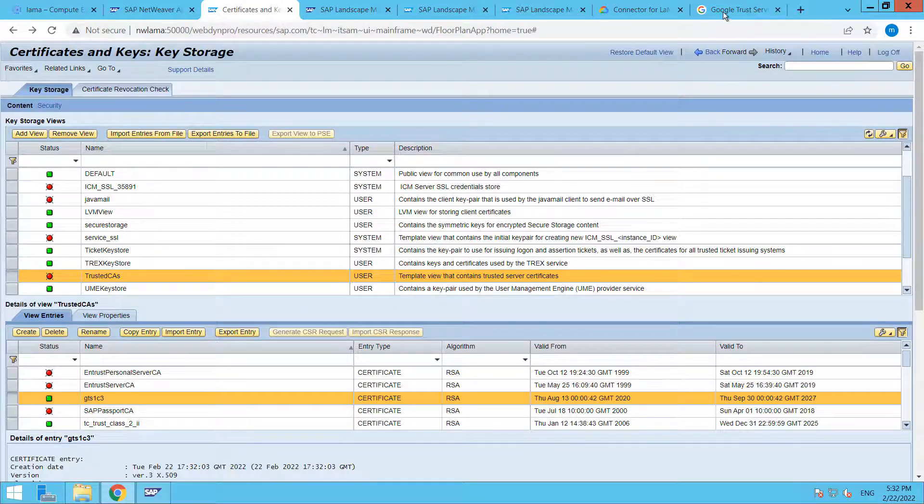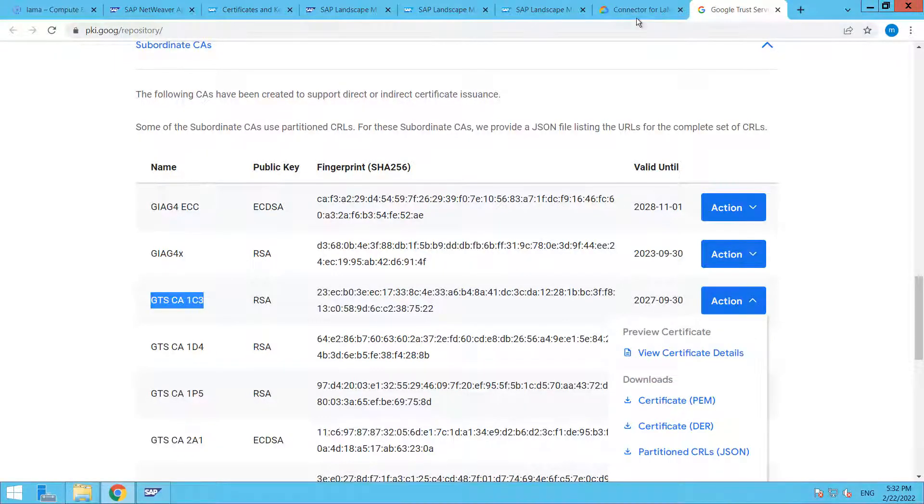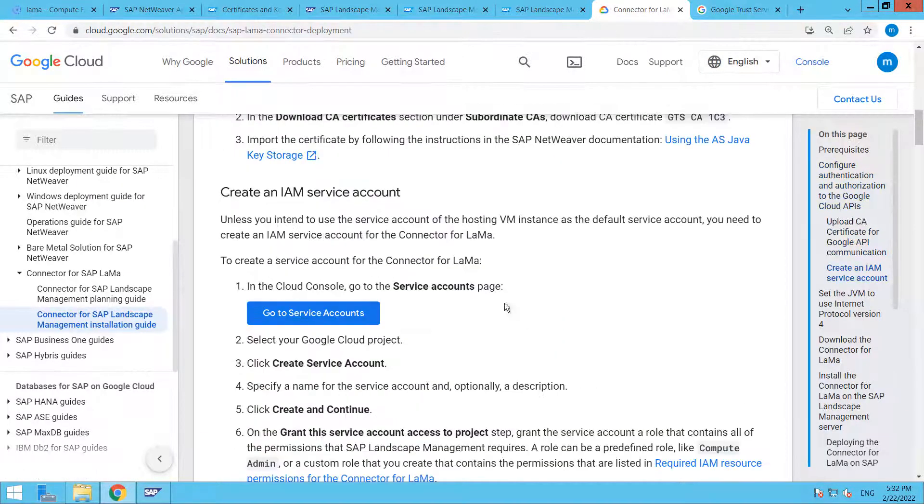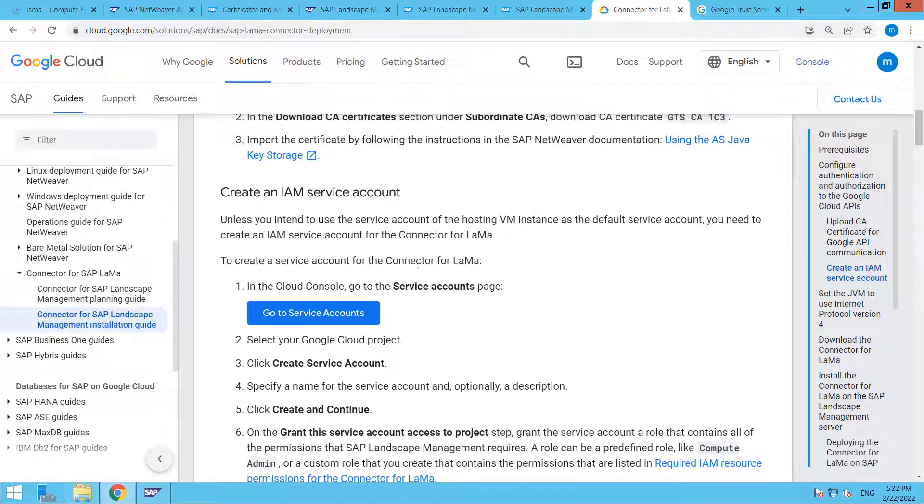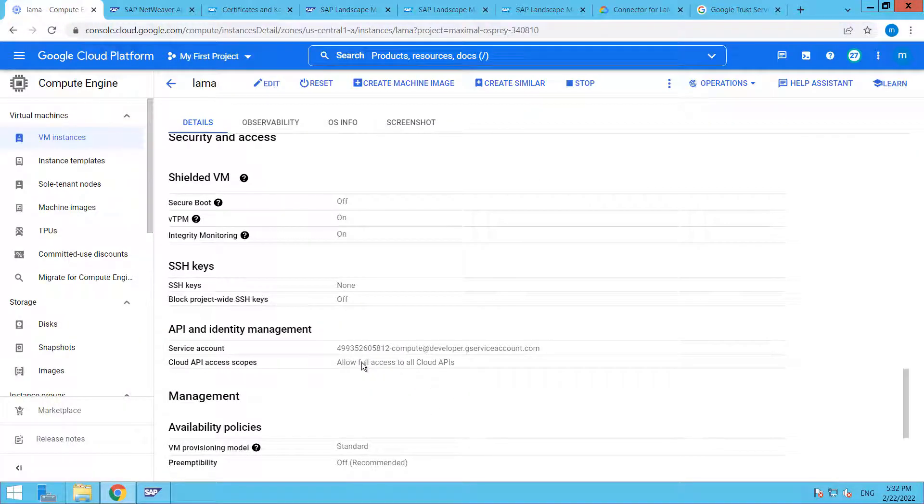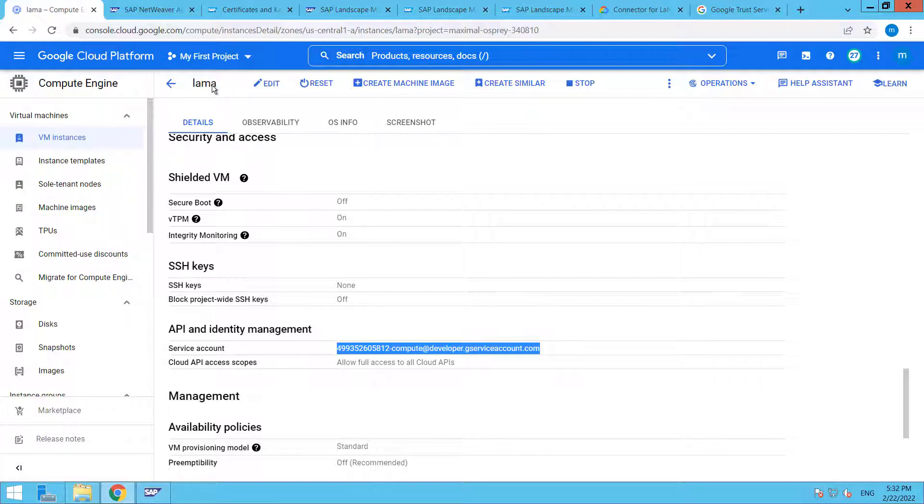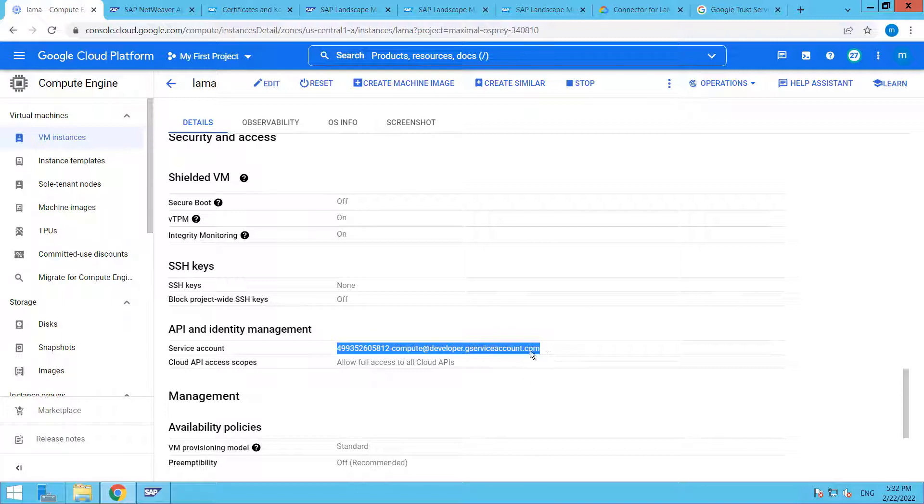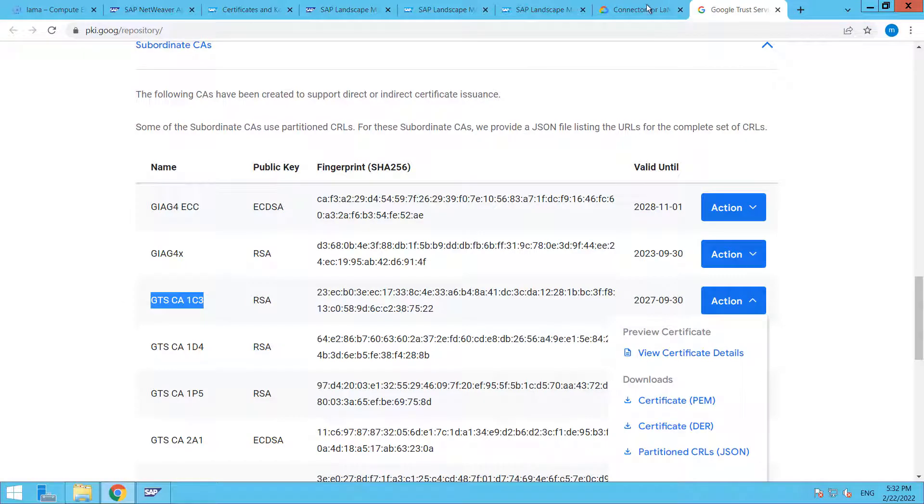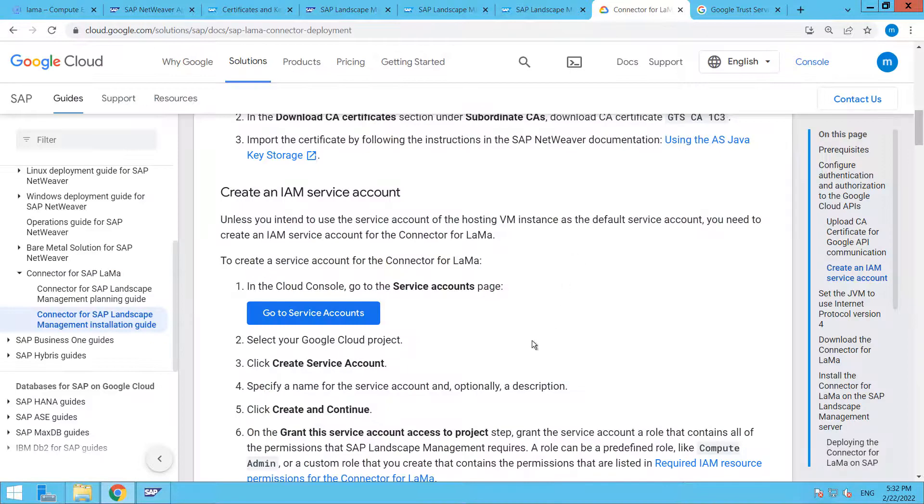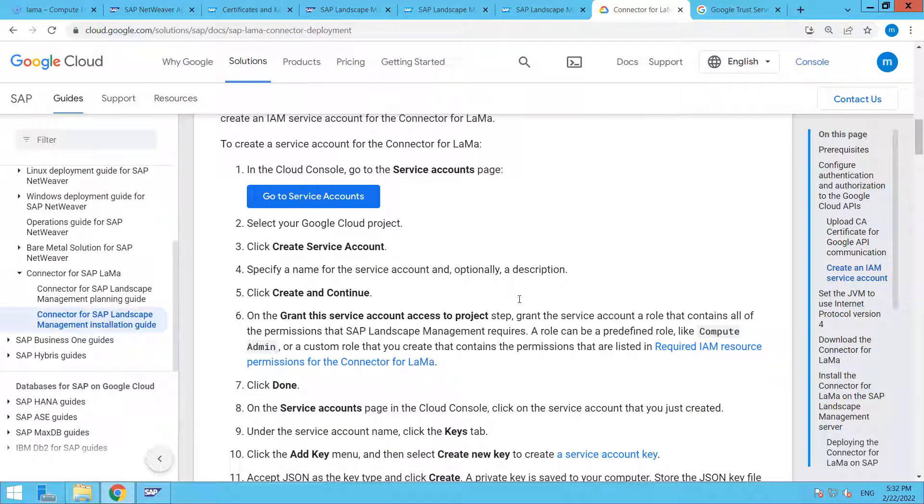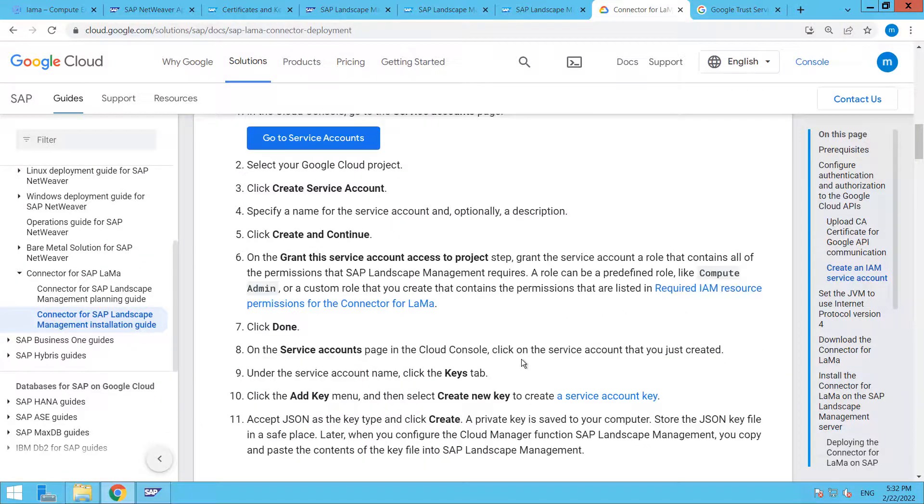Now back to our guide. The next step is that we need to configure an IAM service account. This is my service account, and this is my system LAMA. I am using this particular LAMA system service account and I have provided all the necessary permissions to this particular service account. Here you can find which particular configuration or permission authorization is required. These are the steps that we need to follow.